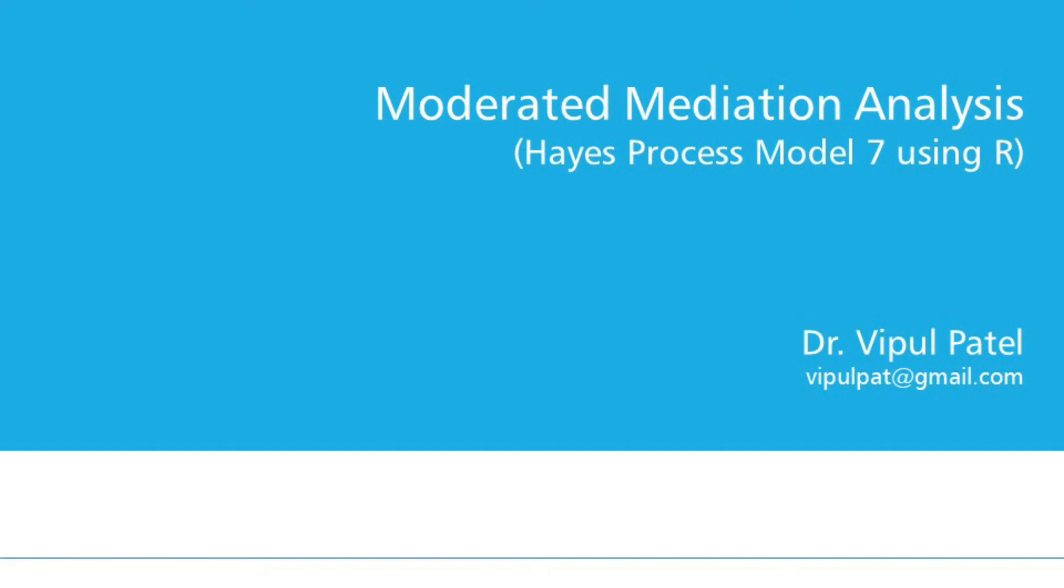Hello, I am Dr. Bipul Patil. In this video, I will discuss how to use Open Source Software R for Moderated Mediation Analysis.